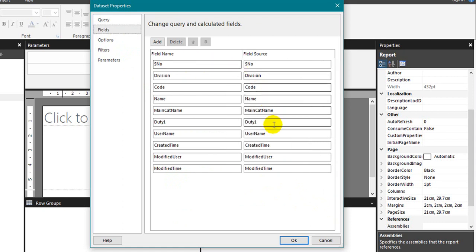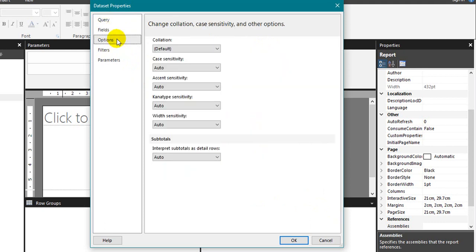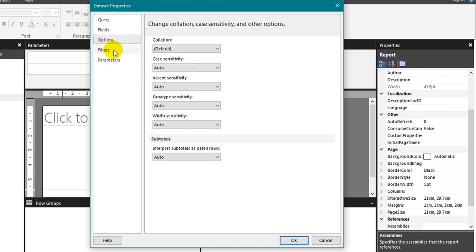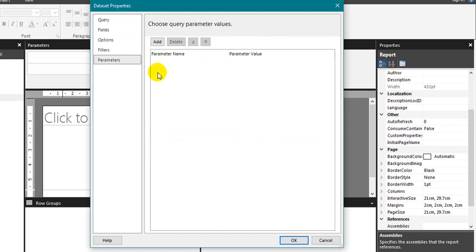It will bring up all the columns to the field names. The next options are in the correlation, case setting and other options are there. If you want to use you can use this one. The next one is filter. If you want any filters you can use the filter in this filter table, or if you have a parameter you can use this parameter.